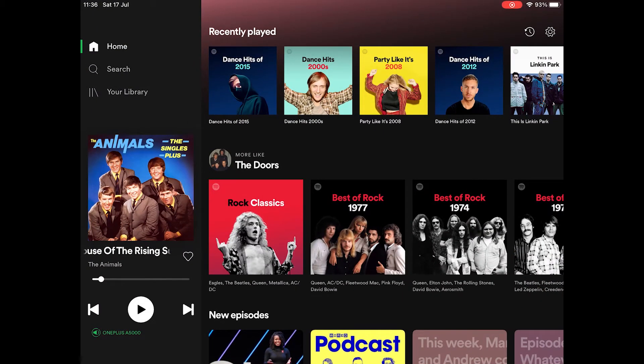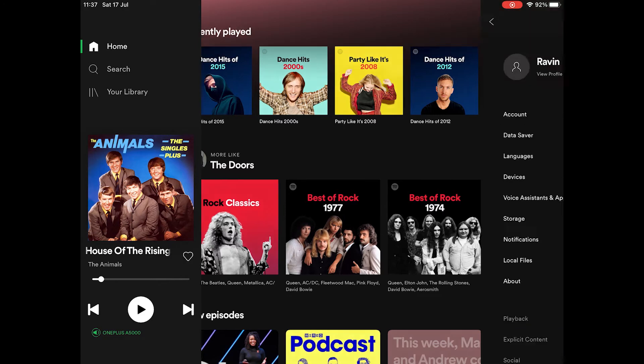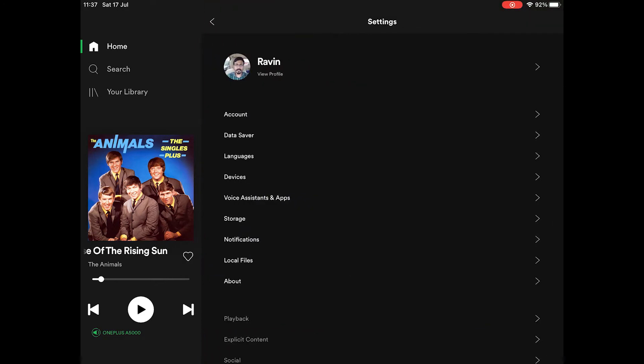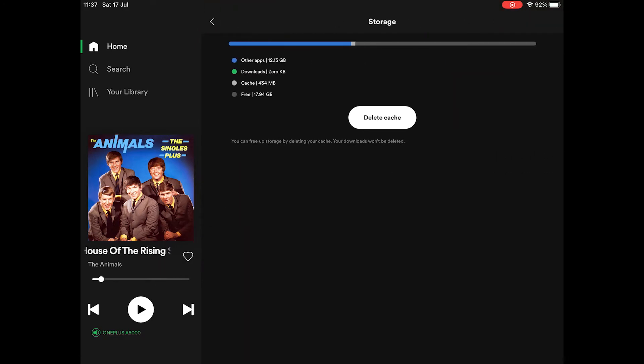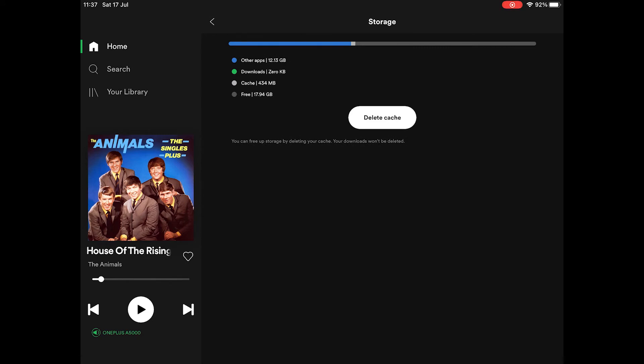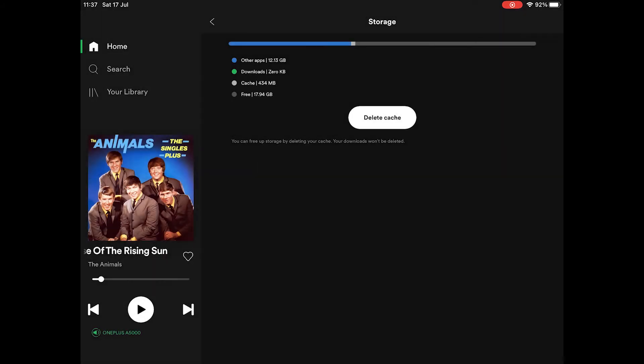In your iPad or iPhone, open Spotify, go to settings option on the top right, and navigate to the storage option. There, you will find an option to delete cache. Use that button to delete your cache. When the prompt comes, select the delete cache option.